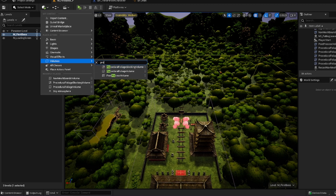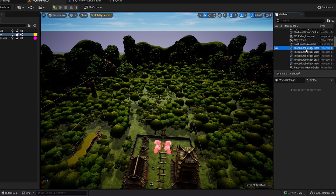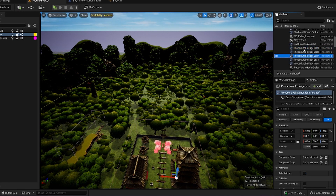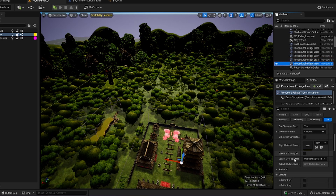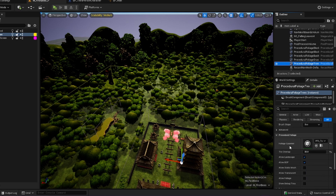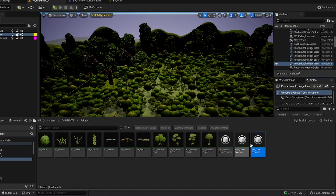After you have it turned on, come up to Volumes, type in 'procedural foliage volume', and the Foliage Blocking Volume will pop up as well. The blocking volume is what blocks foliage out of certain areas on the map. The foliage volume itself I have on the right side — I have one for my bushes, one for my grass, and one for my trees. I just set one up then copy and pasted two more, changing the foliage spawner to each individual spawner type.